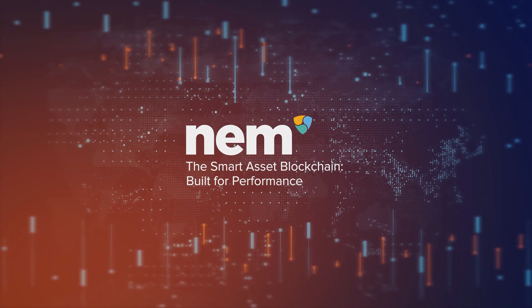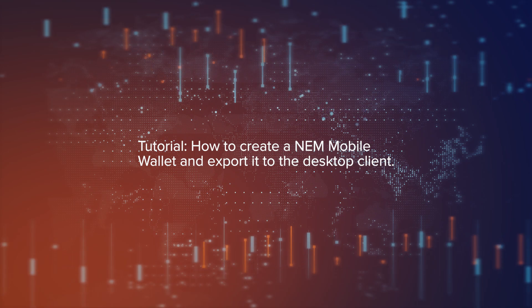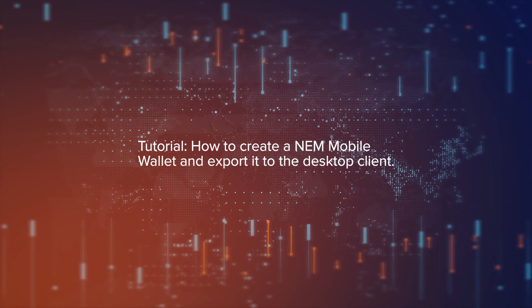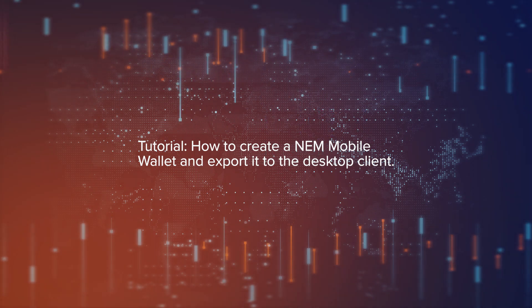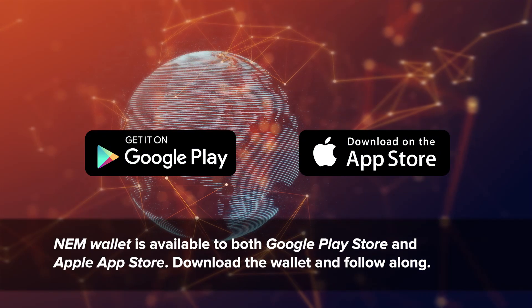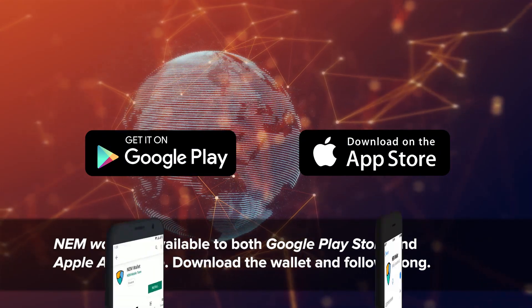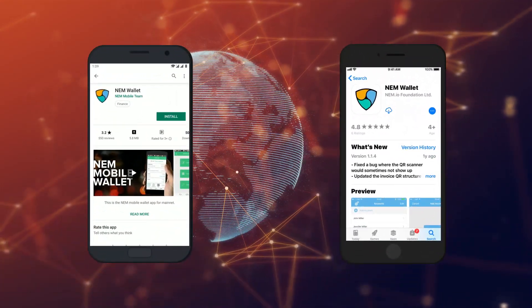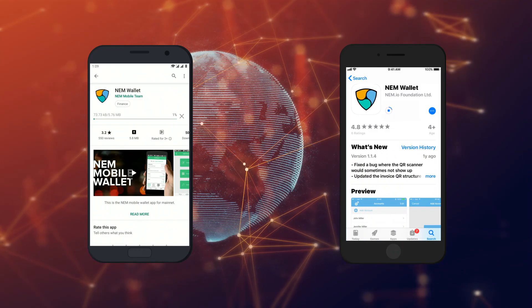Here's a step-by-step guide on how to create a NEM account using a mobile app and how to export that to a desktop client. The NEM wallet is available on both the Google Play Store and the Apple App Store. Download the wallet and follow along.